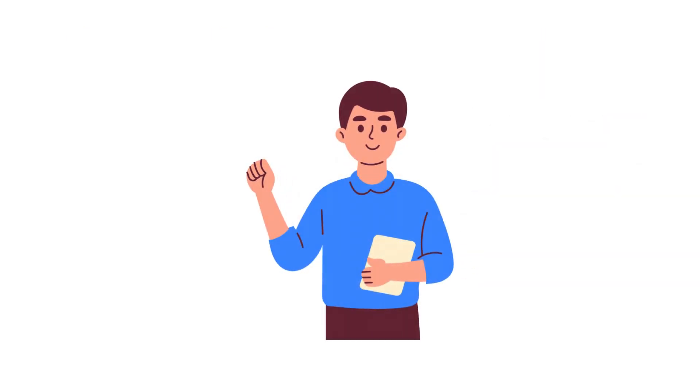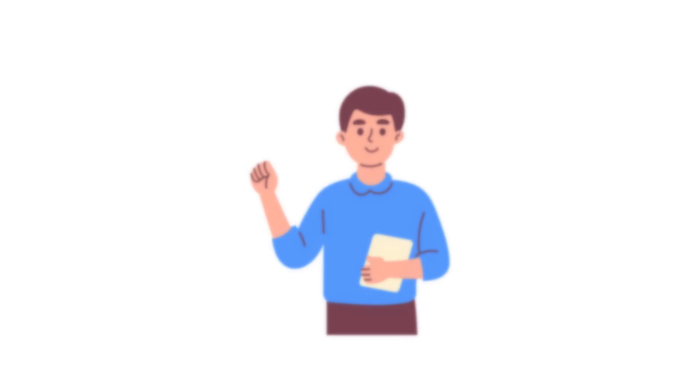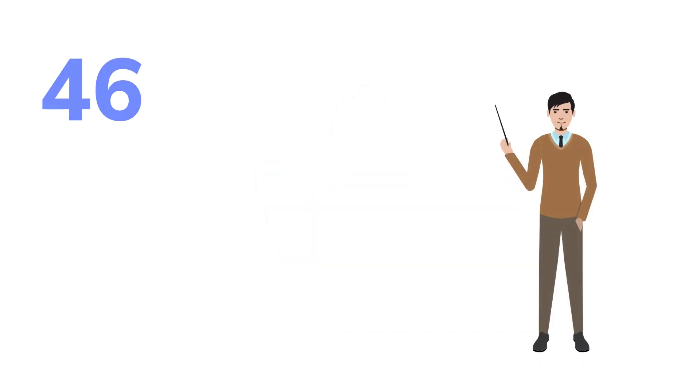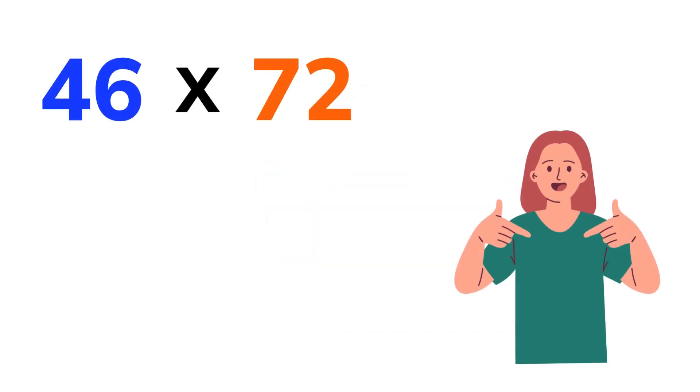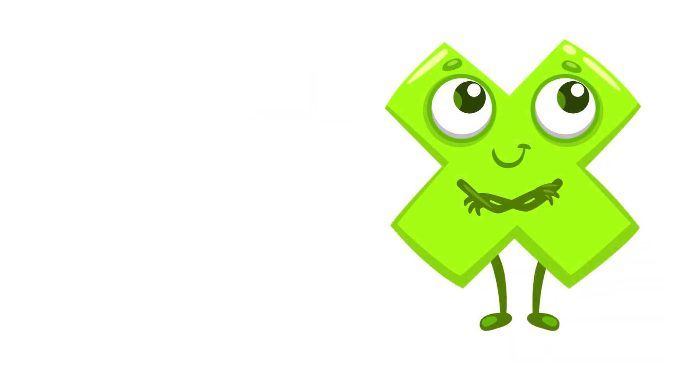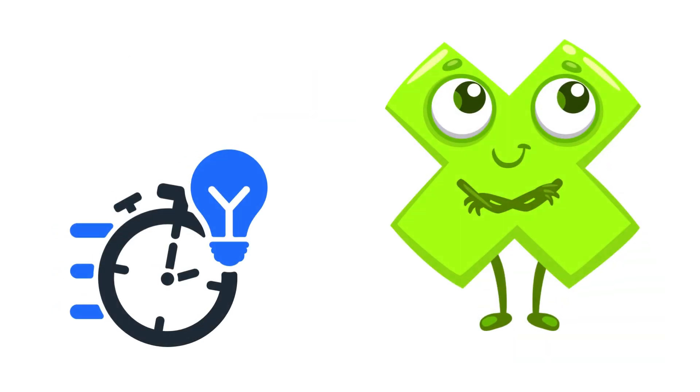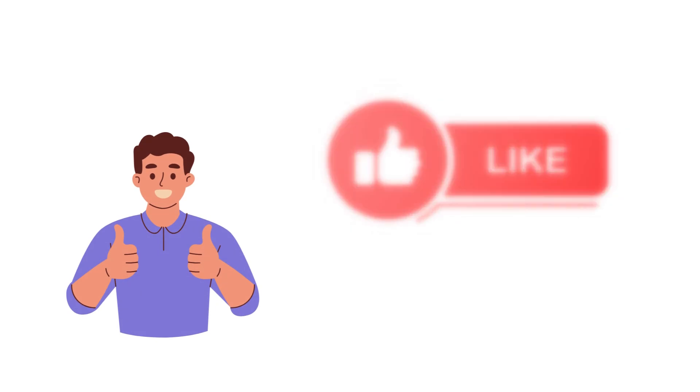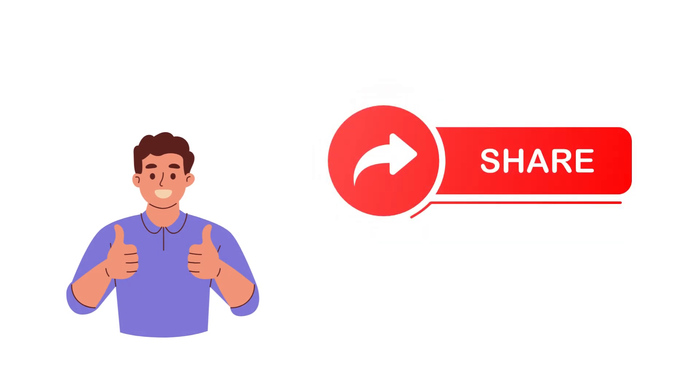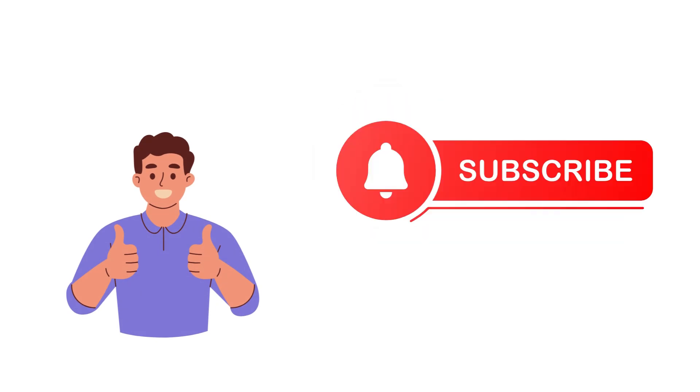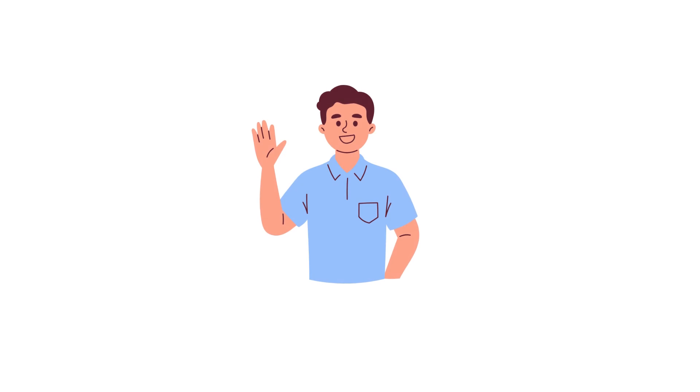Now let's go back to our opening challenge. Can you solve 46 times 72 using this bowtie method? Write your answer in the comments below. If this trick made multiplication 10 times faster for you, smash that like button, share it with your friends, and subscribe for more brain-boosting math hacks. Thanks for watching, and see you in the next one.